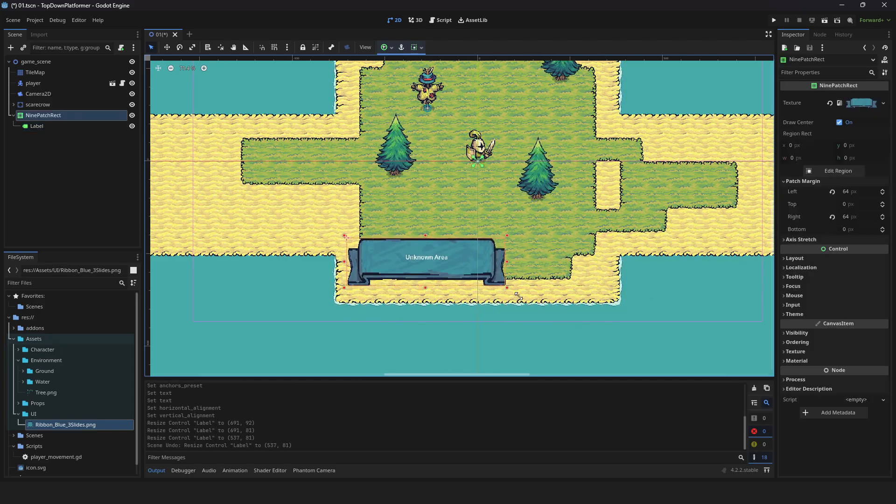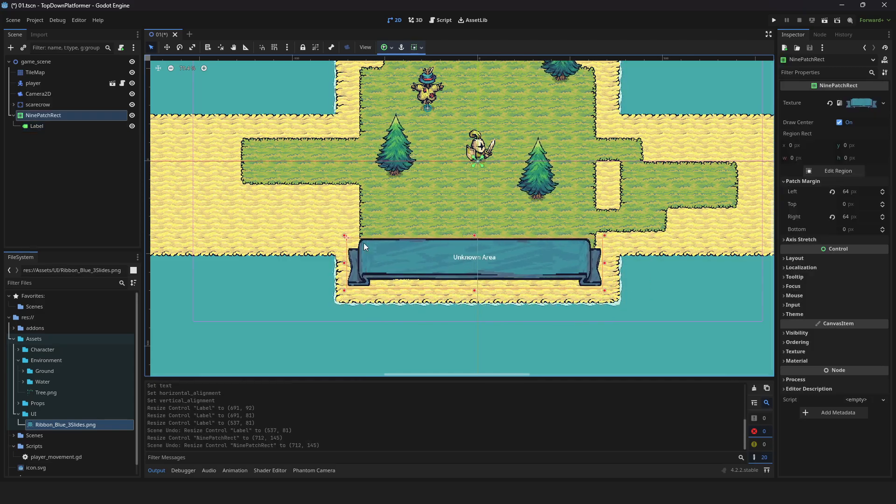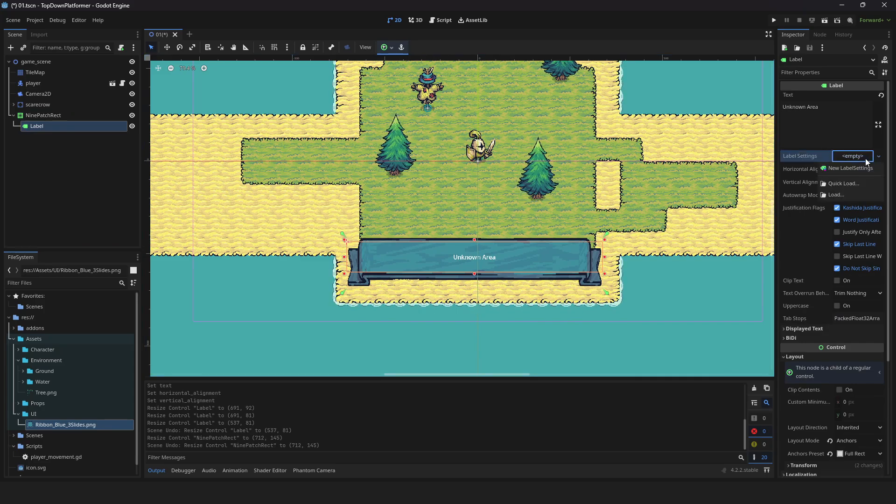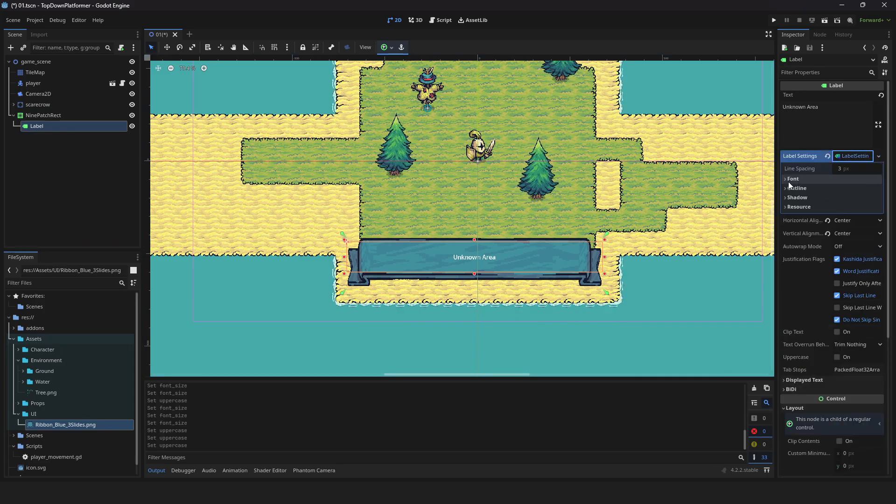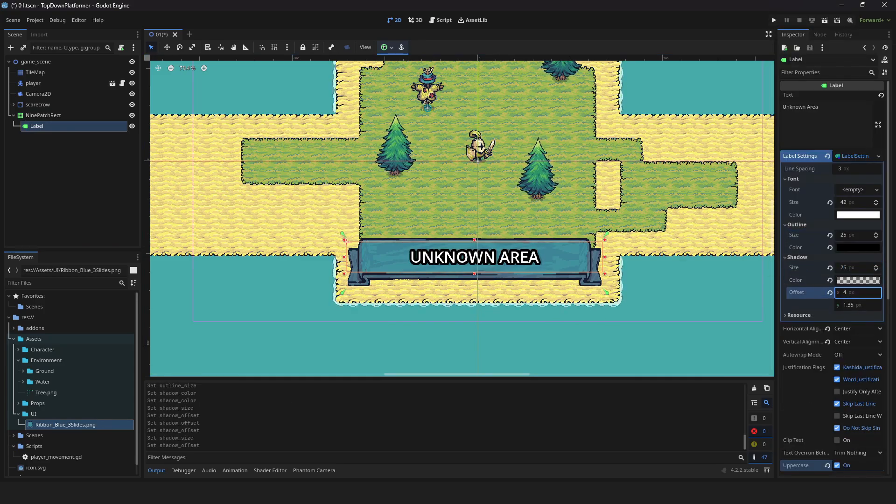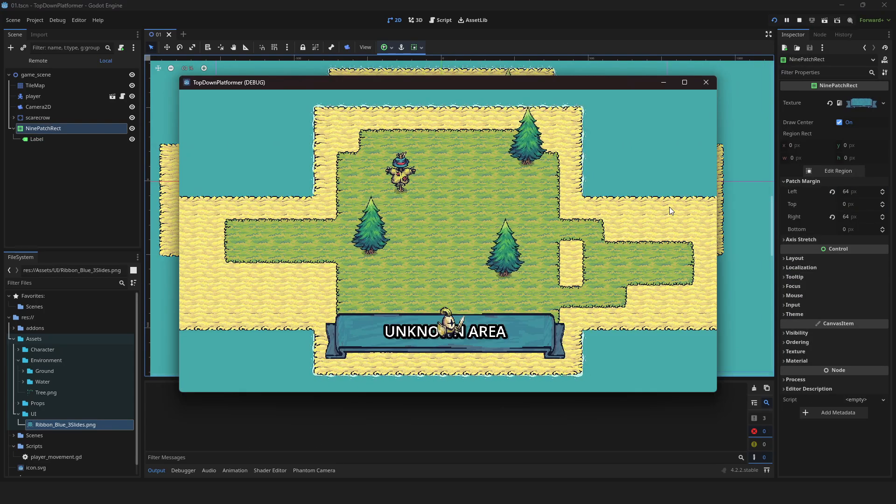Here's what it looks like when you adjust the image. Let's modify the font a bit. Add new label settings and make some adjustments according to your liking. Press play to check. Your label is now set up.